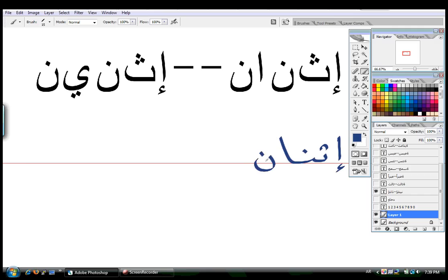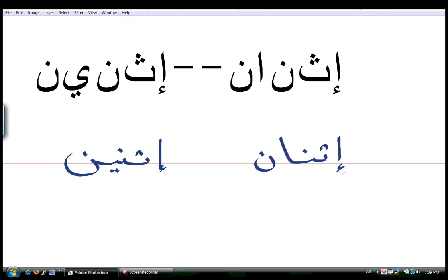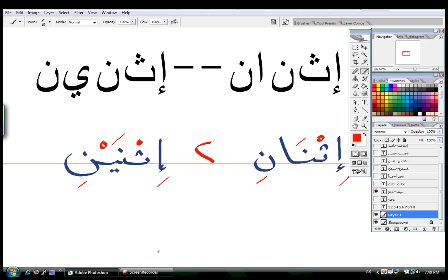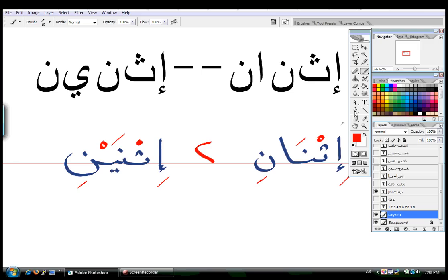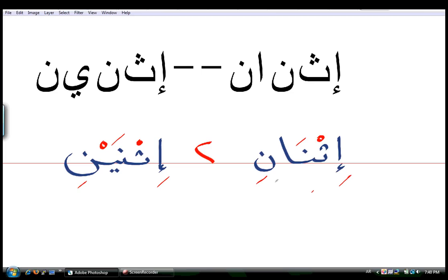إثناني. And if I connect these ones, there's إثناني. And I'm going to add علامات التشكيل. So, it's إثناني and إثناني. Okay. إثناني, إثناني. And again, the number is written like this. Okay. So, it looks like I might have to do this into two parts. Anyways. Let's go.